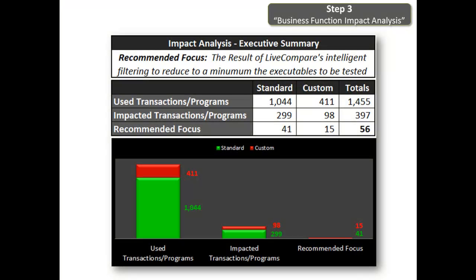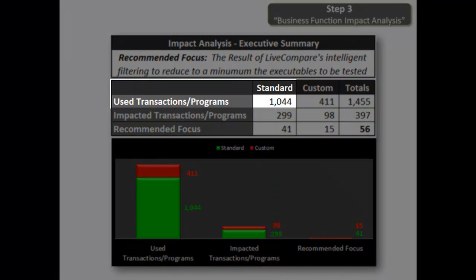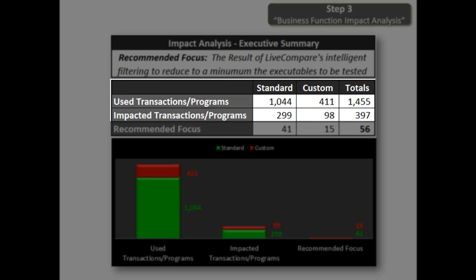The final step achieves the deliverable we've all been waiting for: a complete impact analysis of our enhancement pack project. Let's review the summary first. We're using over 1,000 standard transactions and over 400 custom, for a total of 1,455. If we were to do a full regression test, this would take a lot of time. But why test everything when you don't have to? Only 397 of the 1,455 executables are impacted. With Live Compare's intelligent filtering, it further refines our scope by selecting key executables to test based on usage volume and how these objects are being invoked by our used transactions.